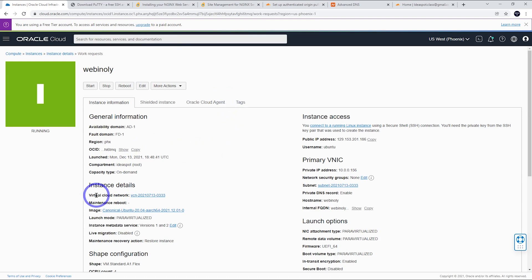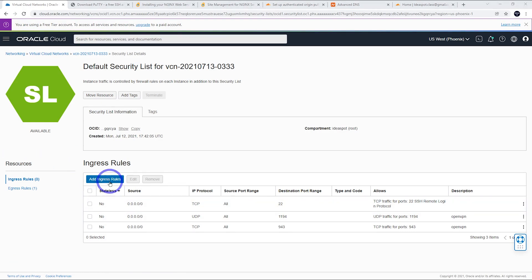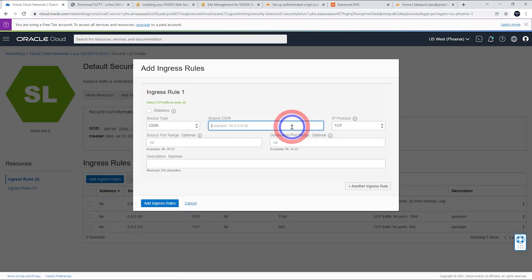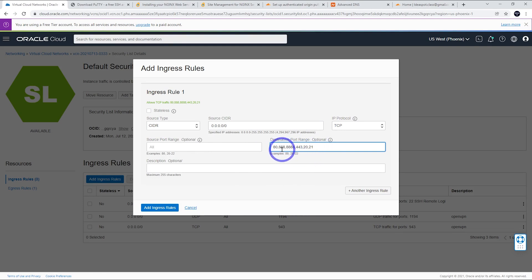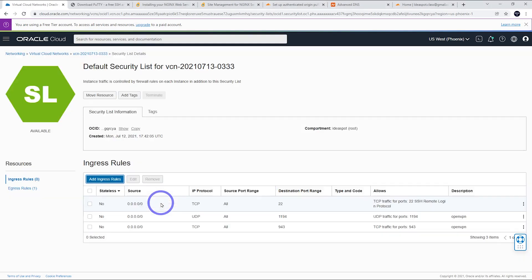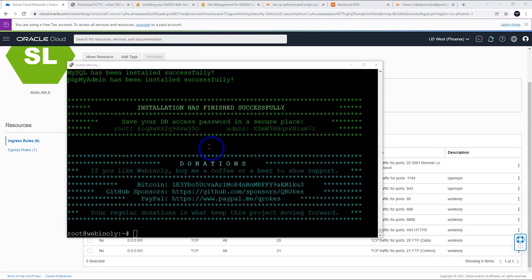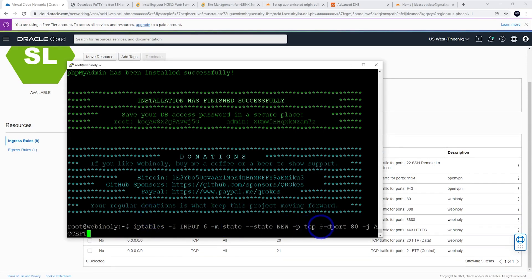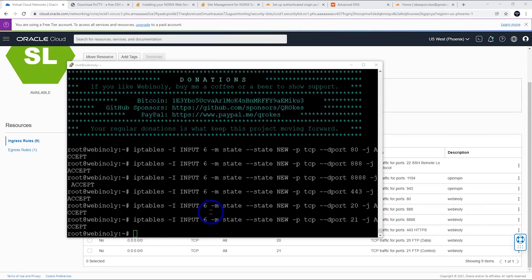Now let's head back to Oracle — we need to open some ports in the Oracle firewall. Go to your Virtual Cloud Network, click on the subnet, and open the default security list. We're going to add ingress rules: source CIDR is 0.0.0.0/0 and the destination ports are 80, 8080, 443, 20, and 21, separated by commas. Add a description like 'webinly' and click Add. In Ubuntu it's similar — we add those same port numbers to iptables with six commands.